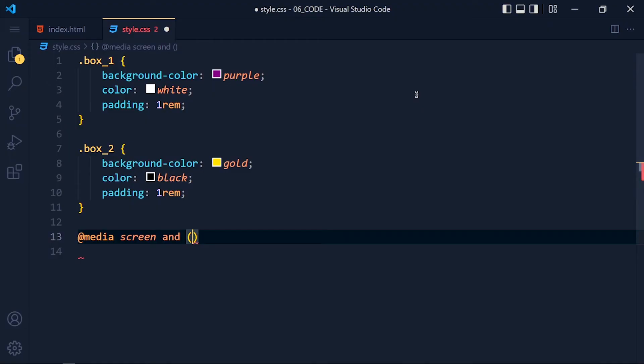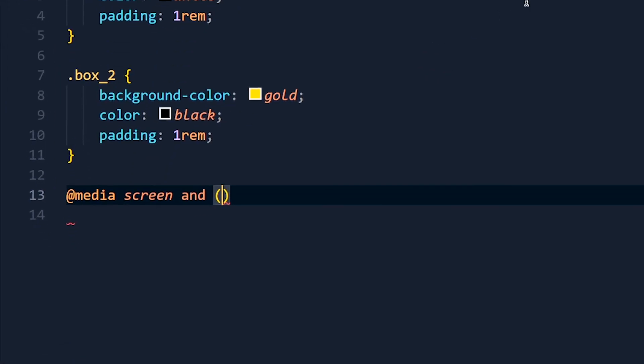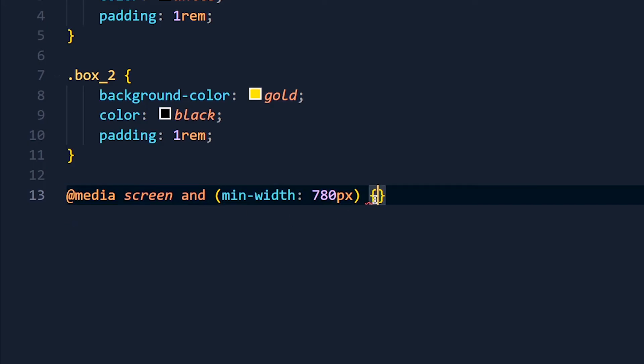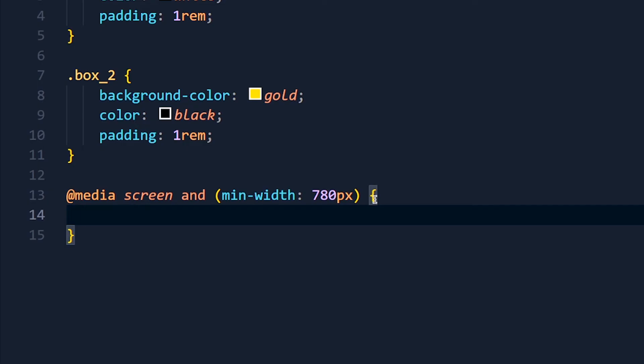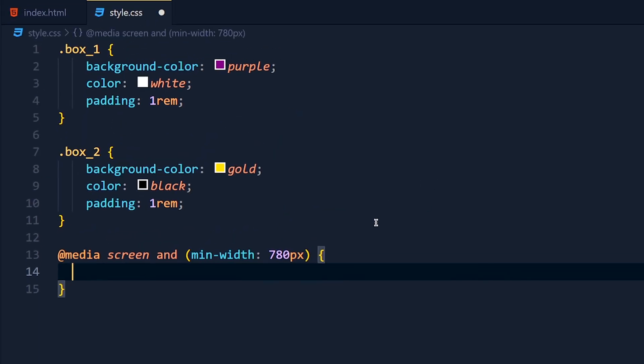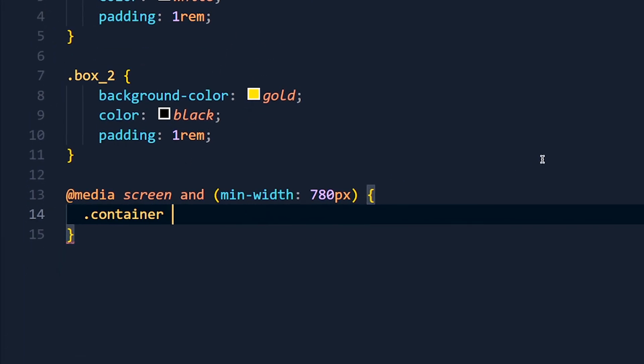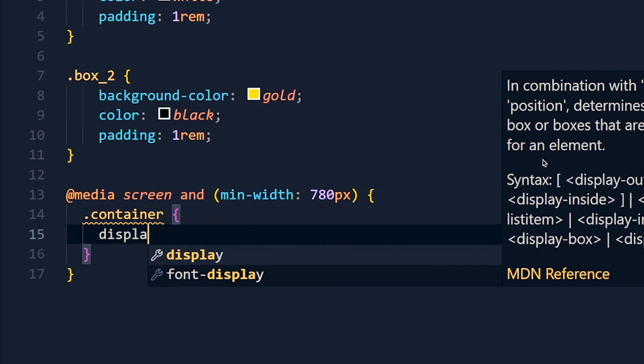Now back to style.css and here I add min-width: 780px. So if this query is true, then the style we define inside these curly brackets will apply. Otherwise this will be ignored by the browser. Here we can define our styles for our desktop screens which will overwrite these styles. So I add container display flex.